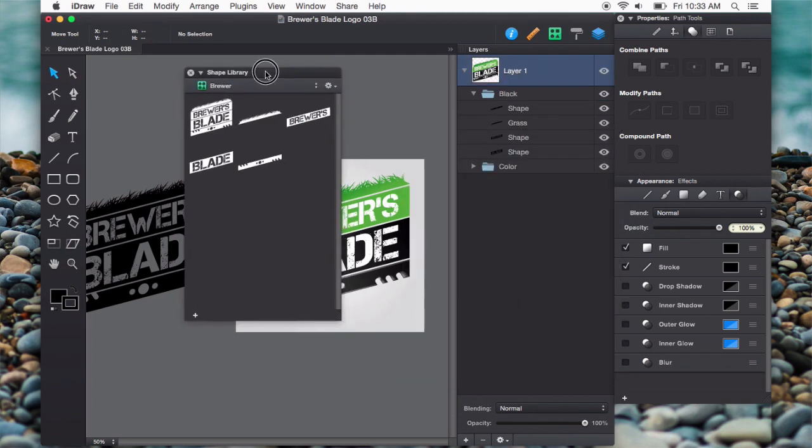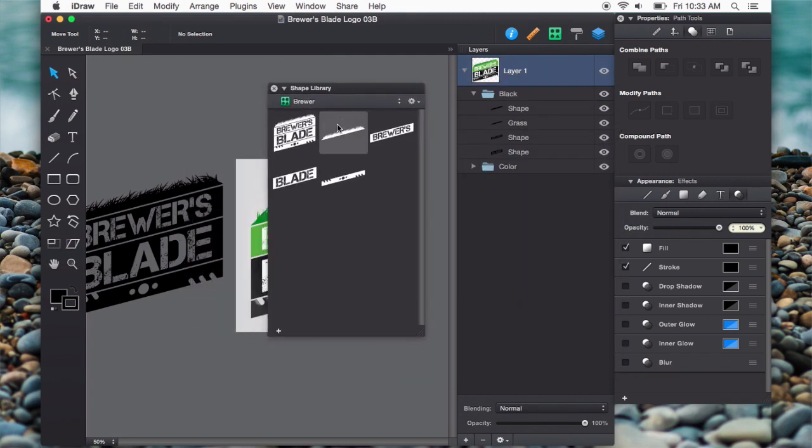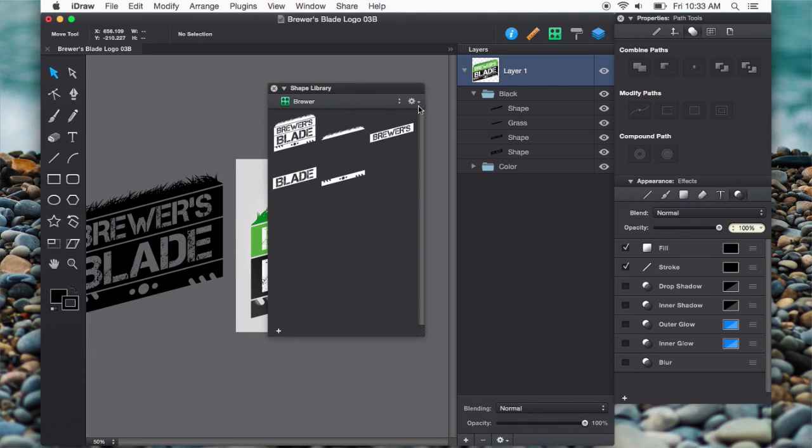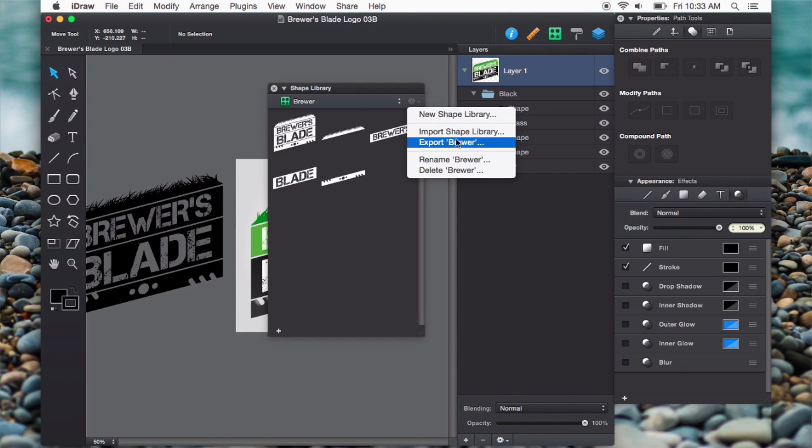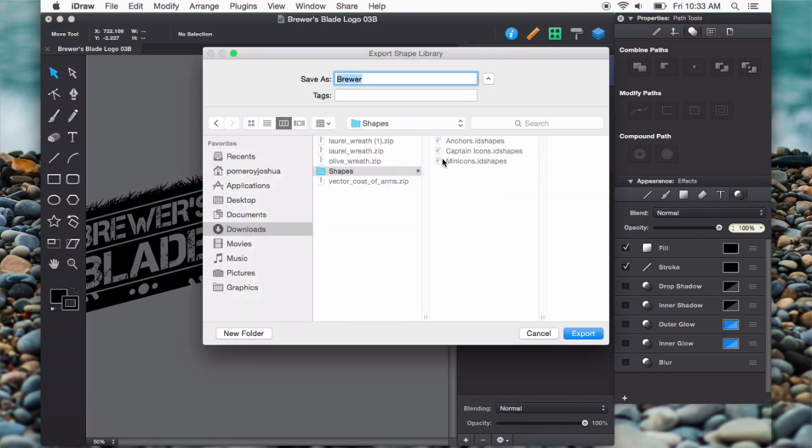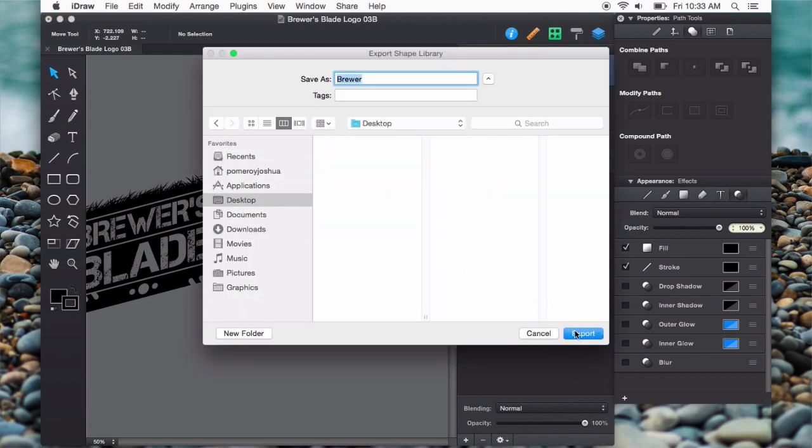Now, say I wanted to export this library so that I could back it up and save it for later, which is what I did with my other ones. I put them on cloud storage. You can just click that little gear icon again and say export. It will indicate which one you're on, that you're actually inside the shape library. So I'm going to say export brewer, and I'm just going to go to the desktop and export it.